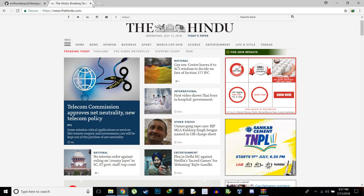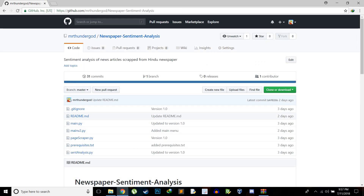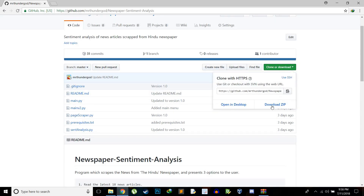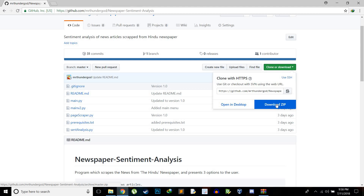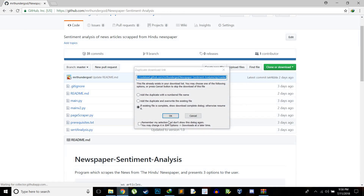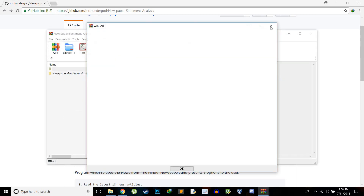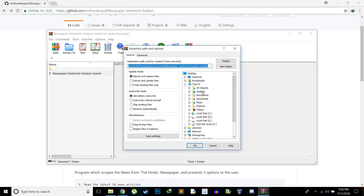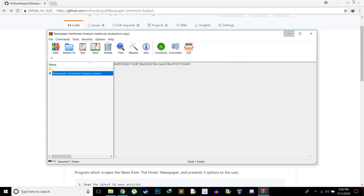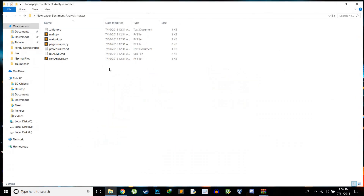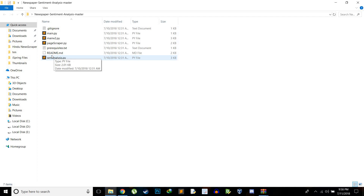Let me show you how to download it from my GitHub account. Go to my GitHub page at Mr. Thunder God slash Newspaper Sentiment Analysis — the link is in the description. Go to Clone or Download and download as a ZIP. If you know how to use Git, you can do a pull request as usual; otherwise just download the ZIP. Once you open and extract the ZIP — I'll extract it to the desktop — you can see a few files inside.